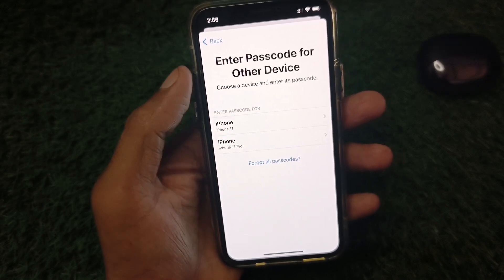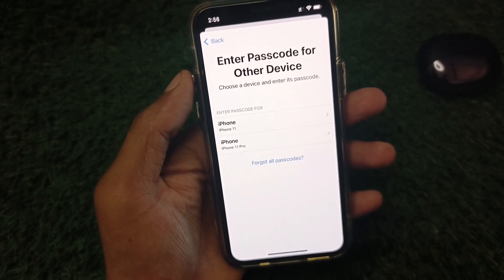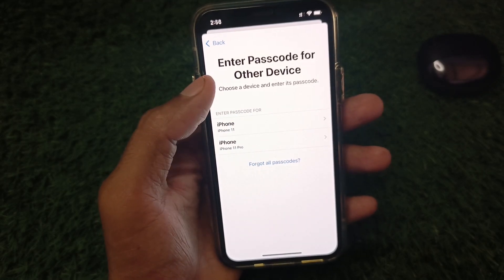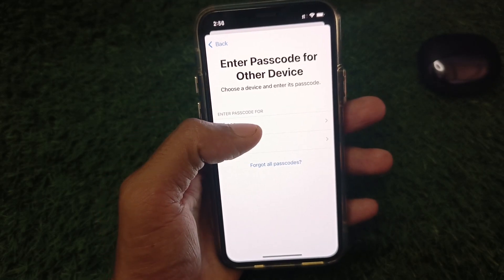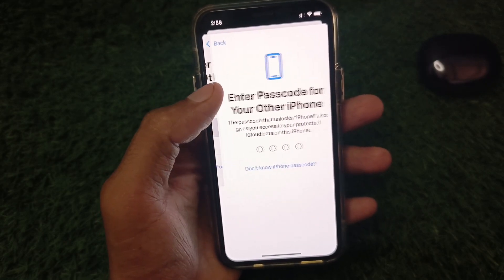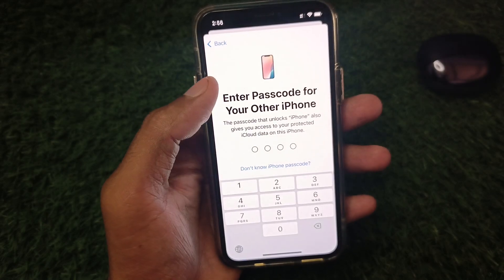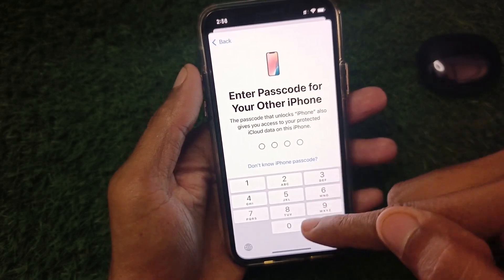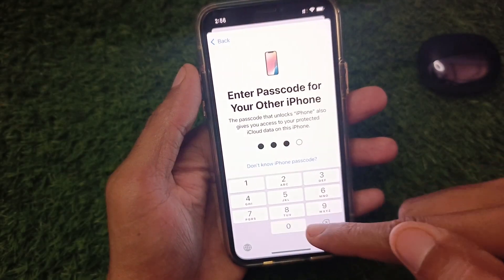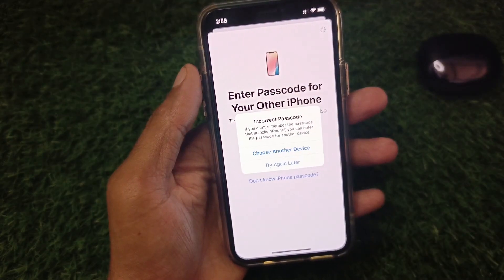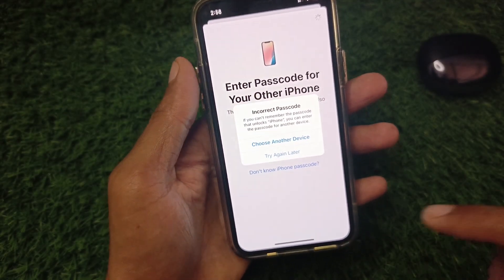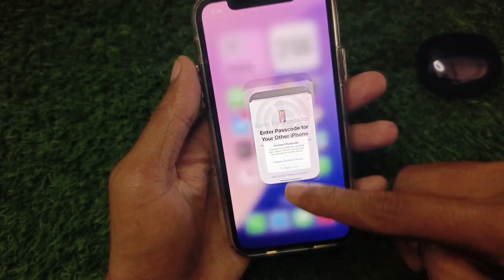From here you need to select your iPhone on which you have forgotten your passcode. After selecting that iPhone, you need to enter your iPhone passcode again. Maybe this will work — if it is still not working, then no need to worry.